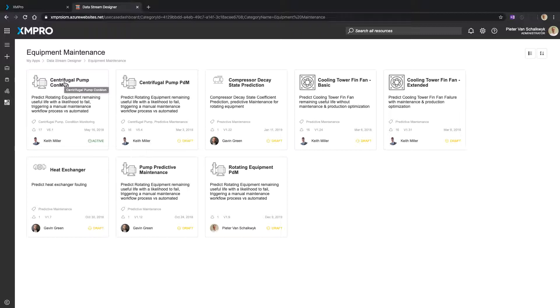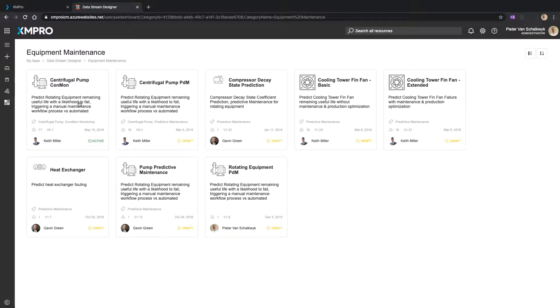So these could be pumps, fans, compressors, heat exchangers - all around equipment maintenance from a categorization point of view. Now again, this categorization is shared with the app designer.